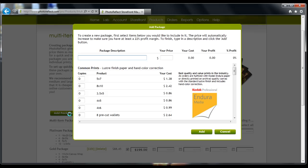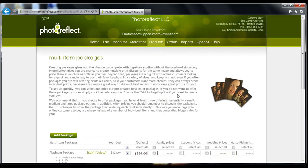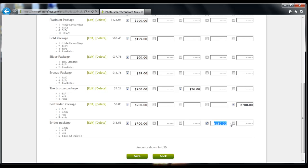Give your package a name, enter a price, and then select the items you wish to offer in your package. Hit Add. Under your Pricing Group, use the checkbox to add the package that you just created. Once the package has been added, you are able to change the price of that package. Now click Save.